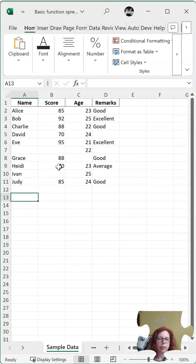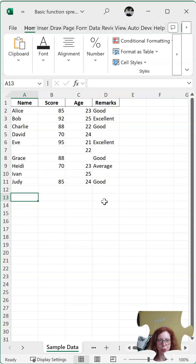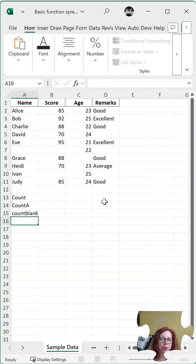I have a list of numbers and information here, and I'd like to find out how many I have — maybe how many people took the test, how many ages I have, how many remarks people put in. So let's look at how we're going to do that. Since we're counting, there are a few different functions: COUNT, COUNTA, and COUNTBLANK.